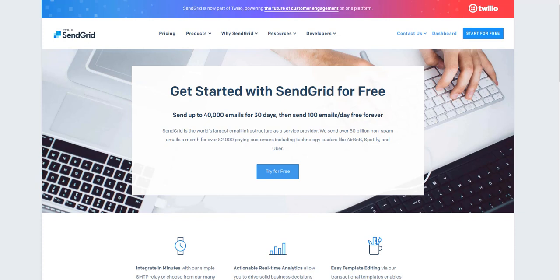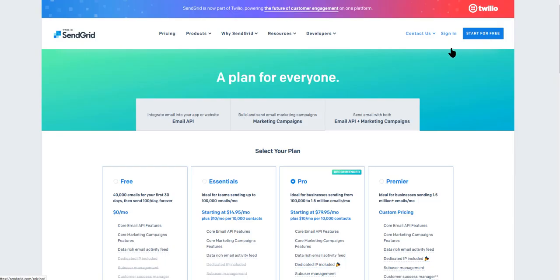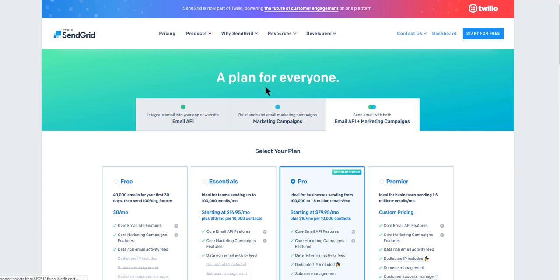First of all, you're going to have to sign up for a free SendGrid account. You can click the button on the SendGrid.com signup page. It'll show you the different plans, and then you just click on start for free.